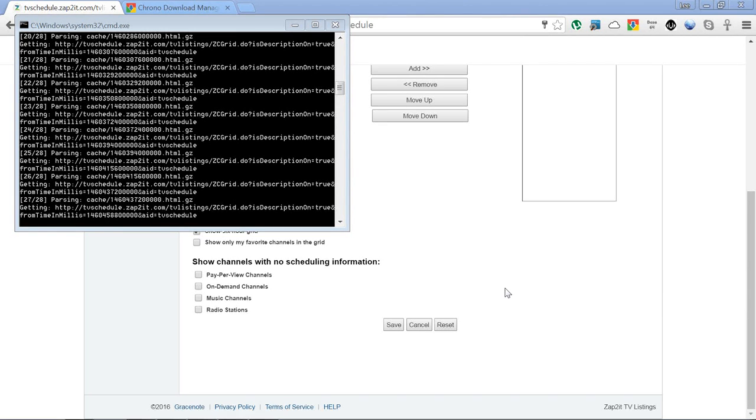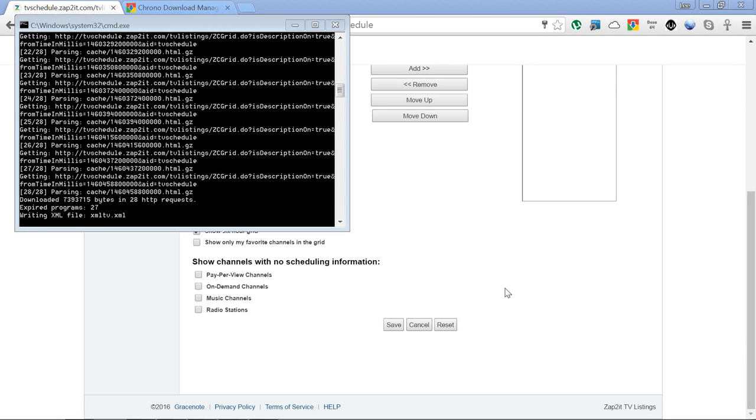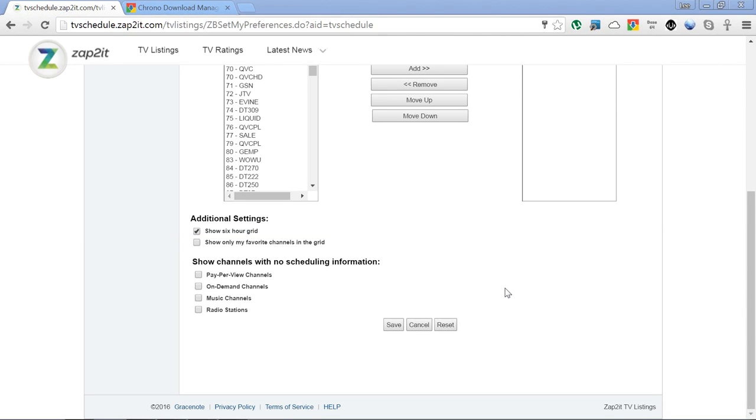We're almost there. As you can see, it's nice and quick, but it does depend on your internet speed and your time of day, how busy the servers are. That is a lot of listings we've grabbed there. 27,042 programs, I believe that said.